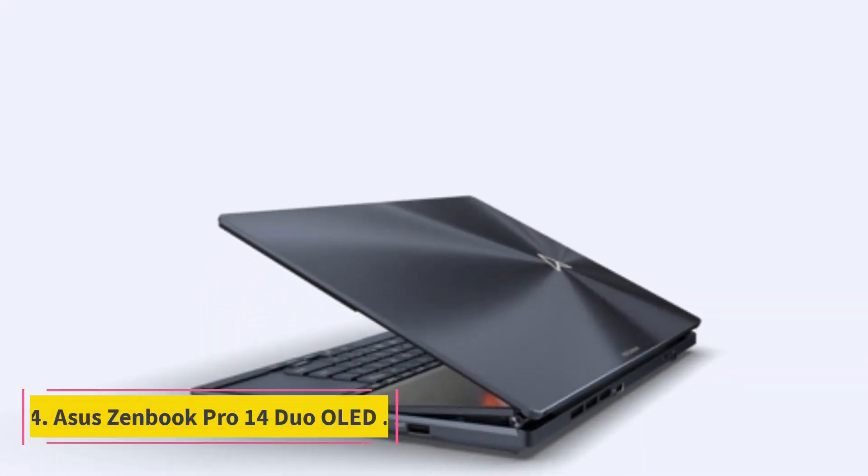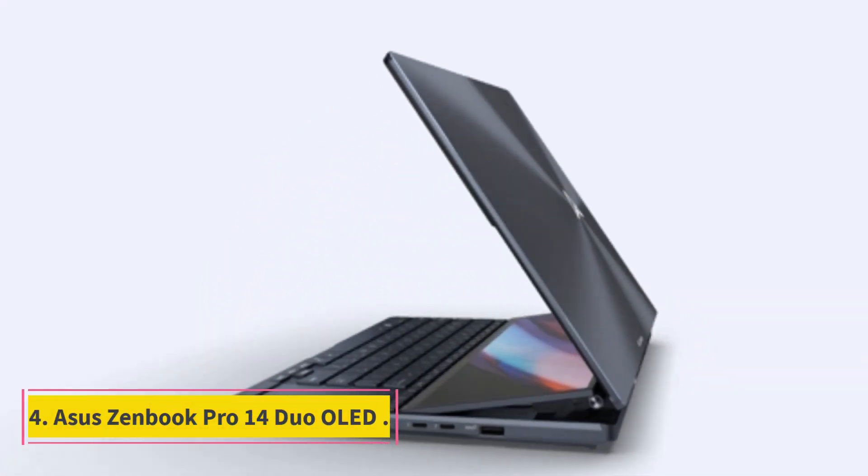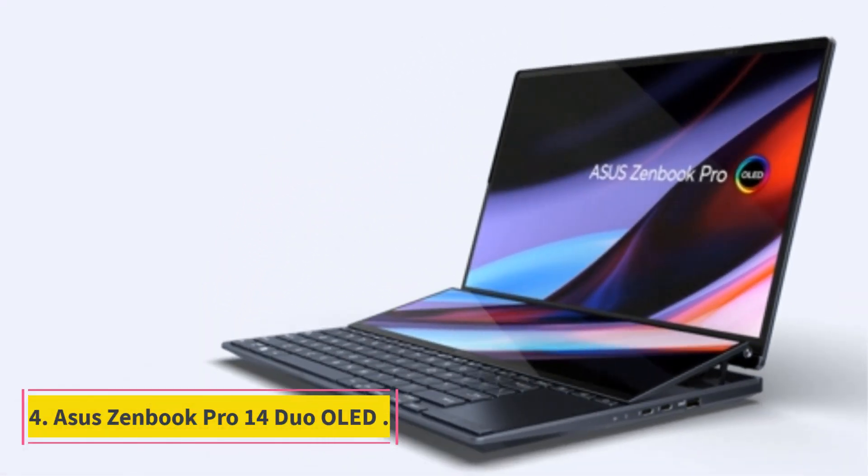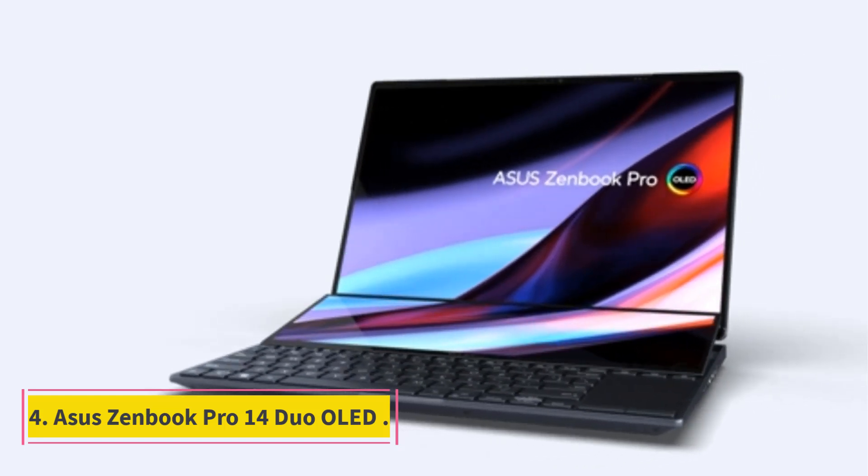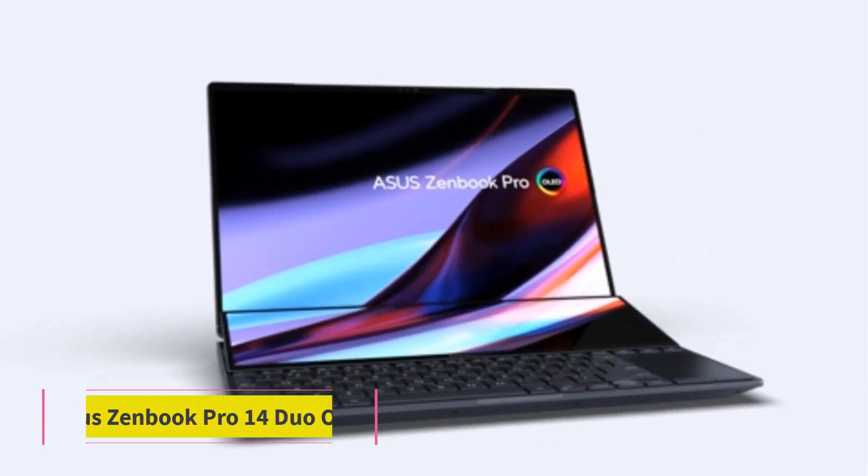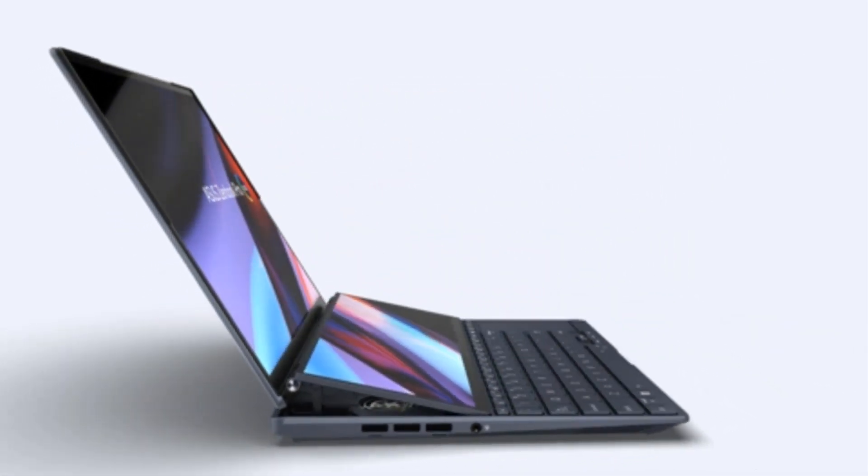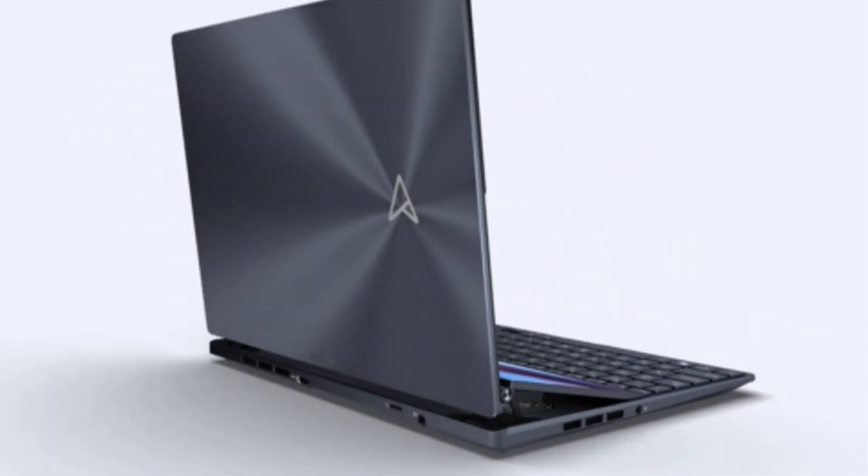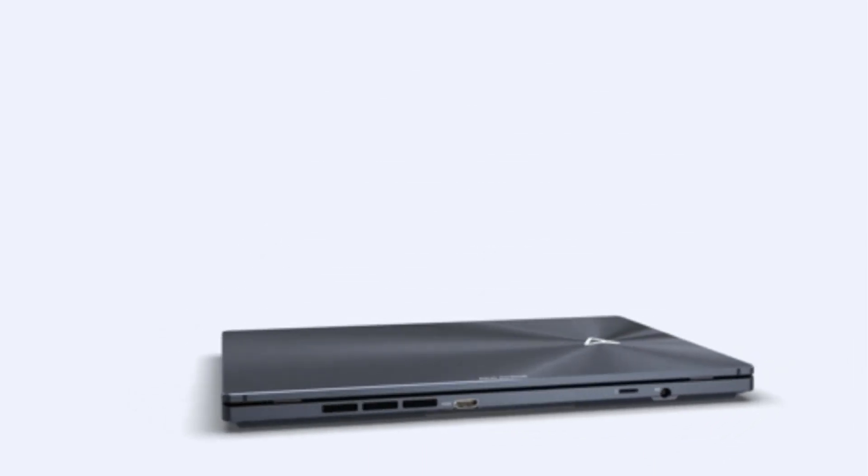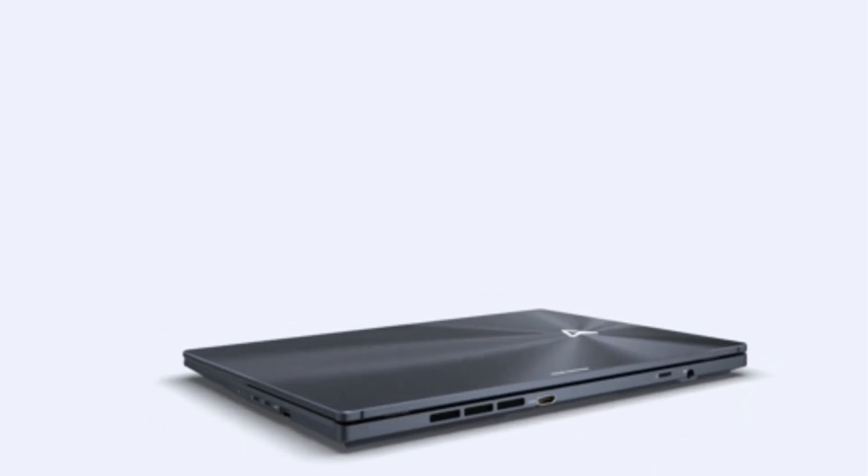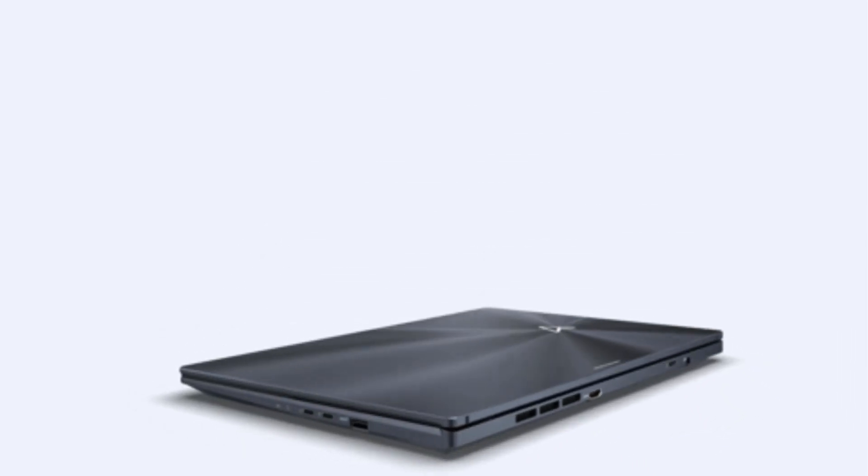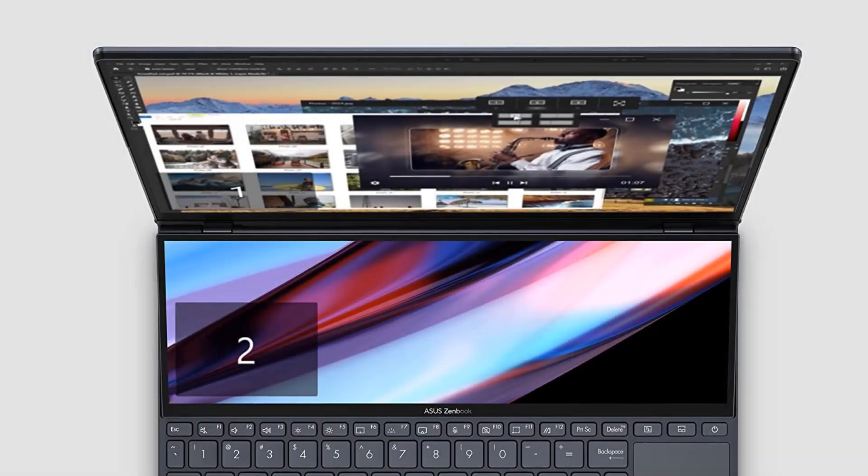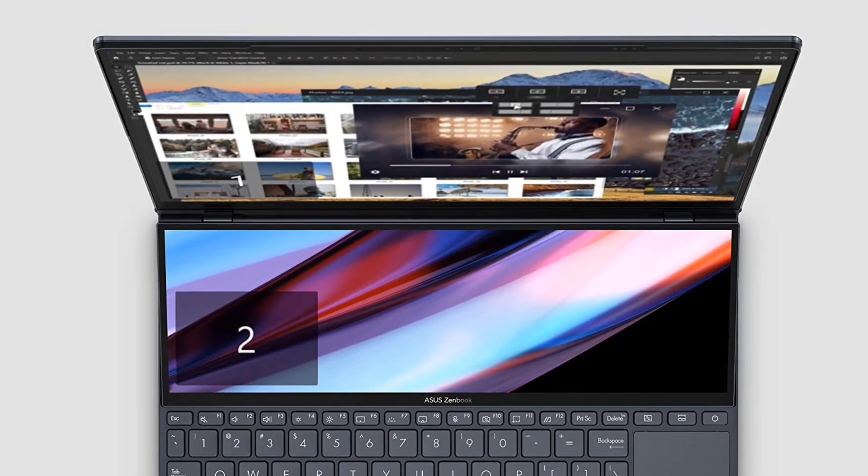Number 4. Asus ZenBook Pro 14 Duo OLED. Not surprisingly, the ZenBook Pro 14 Duo takes the place of its predecessor as the best Asus laptop for content creation, and it does so with thoughtful improvements that make it an even better product.